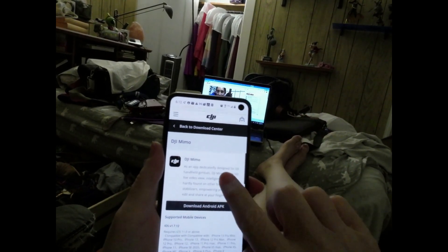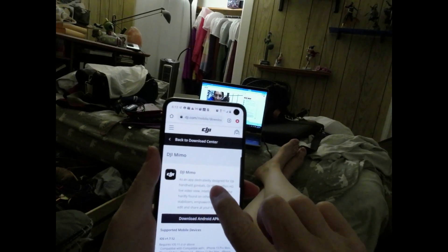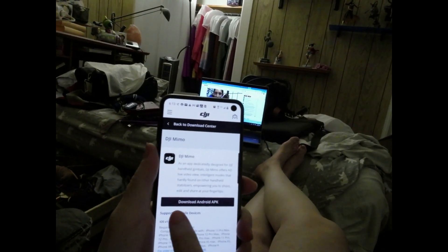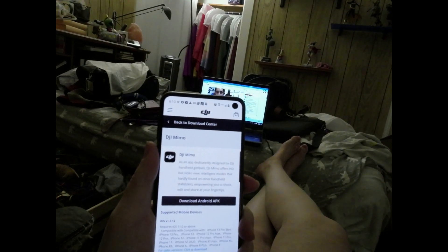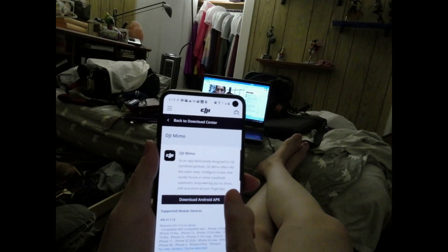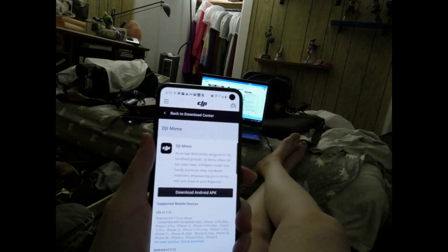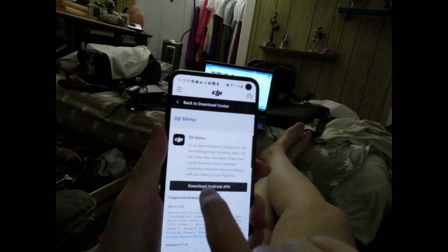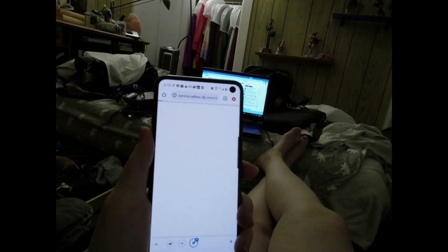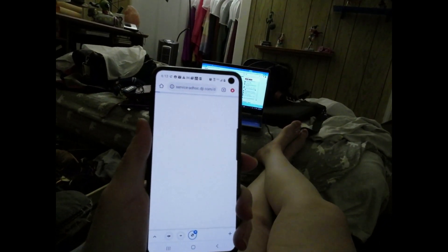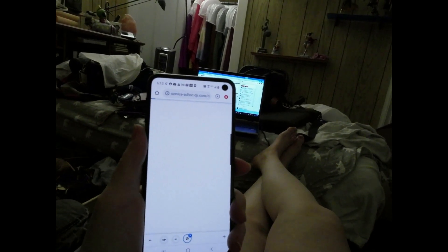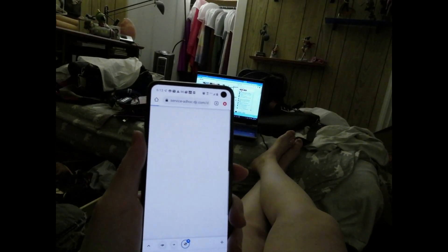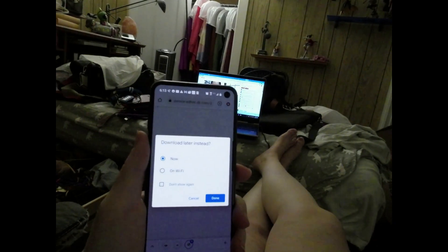Once it's uninstalled, open your browser and go to the DJI download site where the new Memo app can be downloaded for Apple and Android. You can't get the DJI app in the Play Store anymore. When you try to download it, it's going to say it might hurt your phone — that's just because you're downloading from the DJI site directly.